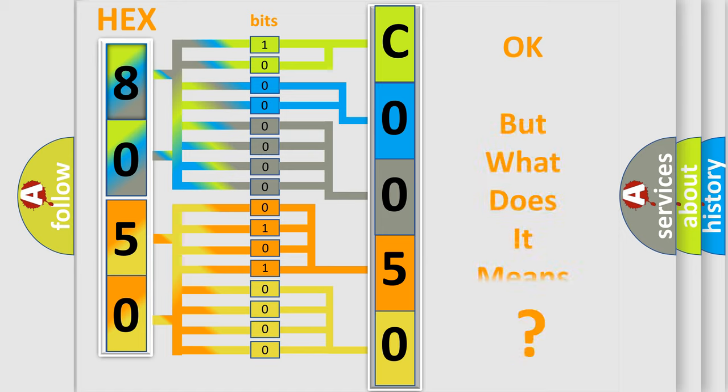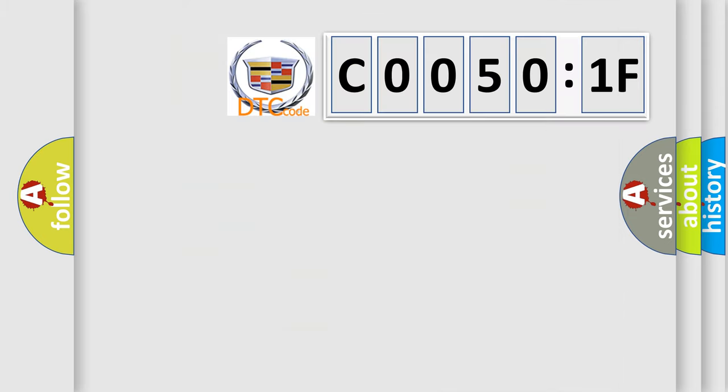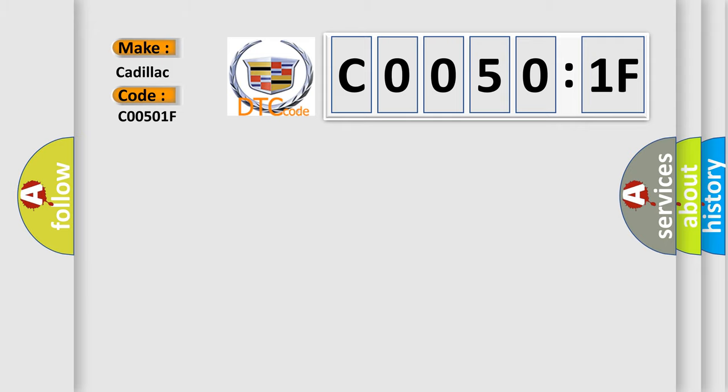We now know in what way the diagnostic tool translates the received information into a more comprehensible format. The number itself doesn't make sense to us if we cannot assign information about what it actually expresses. So, what does the diagnostic trouble code C00501F interpret specifically for Cadillac car manufacturers?